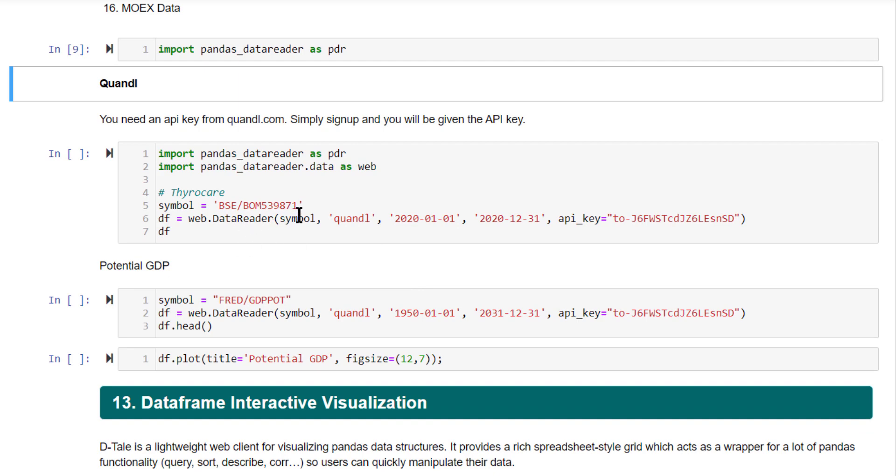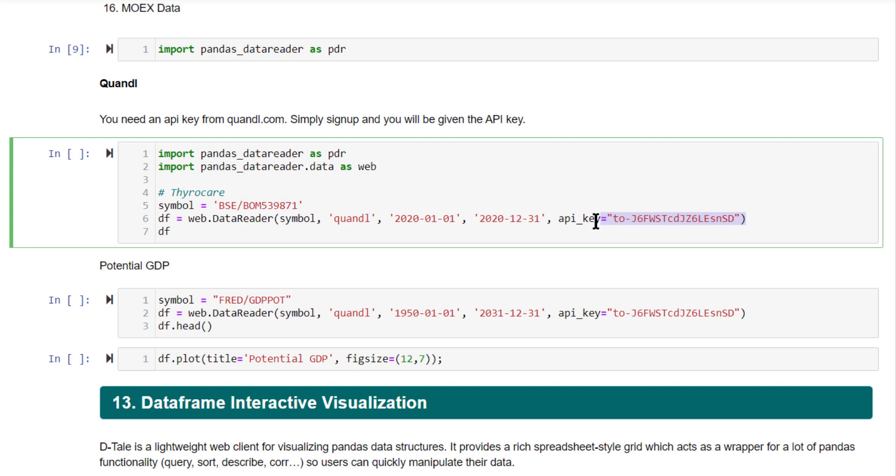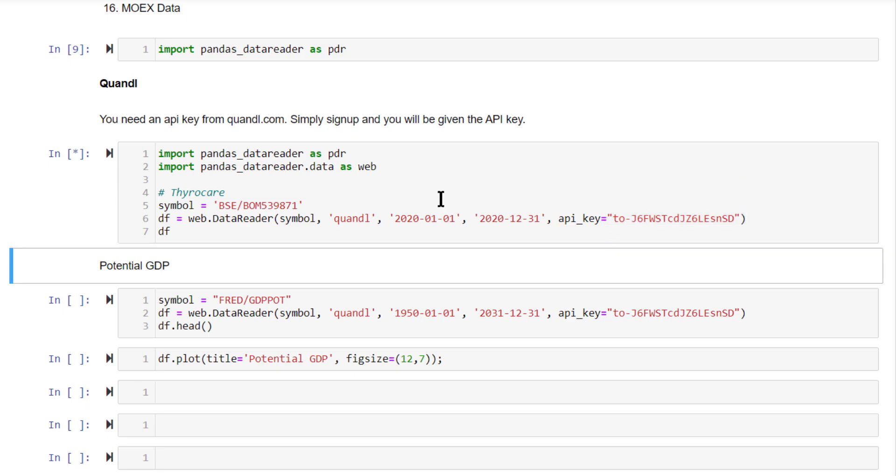I'm going to use the pandas data reader dot data imported as web. From this, I'm going to use the data reader to import a certain BSE data from Quandl. This is the data source, give the input starting date and ending date. You also need to provide an API key. I'm going to hide this API key. This is not to be publicly revealed. So as a first step, you need to create an account with Quandl first. And on creating that account, you will be provided with an API key. That API key needs to be pasted here or provided here. Let's run this.